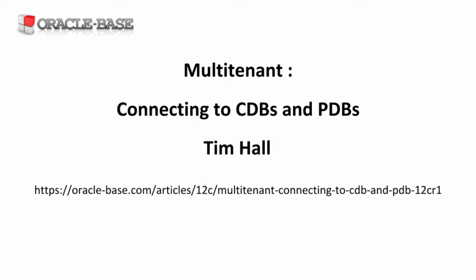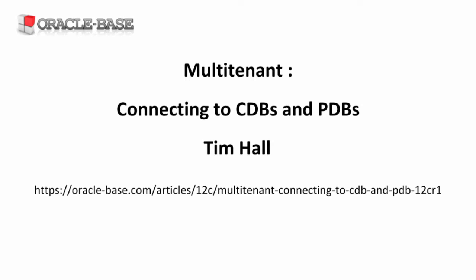Hello again, it's Tim at oraclebase.com. In this video, we'll look at how to make connections to the root container and pluggable databases.